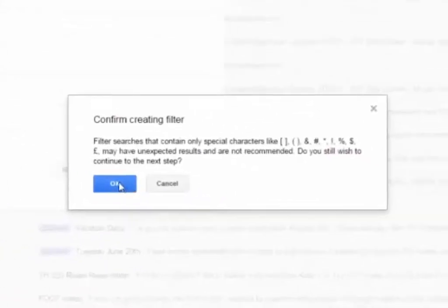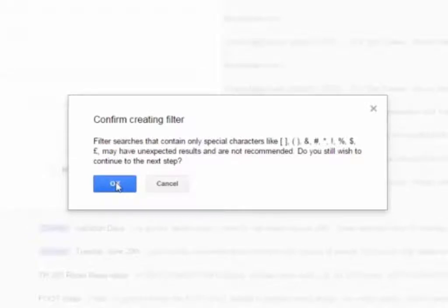You will likely see a message confirming the creation of the filter that warns you about special characters. This shouldn't pose a problem in this scenario, and you can click OK.